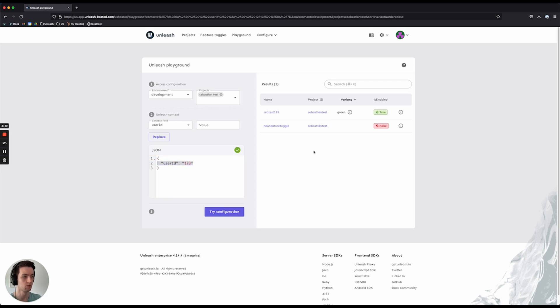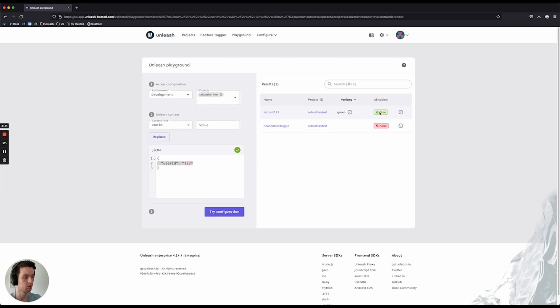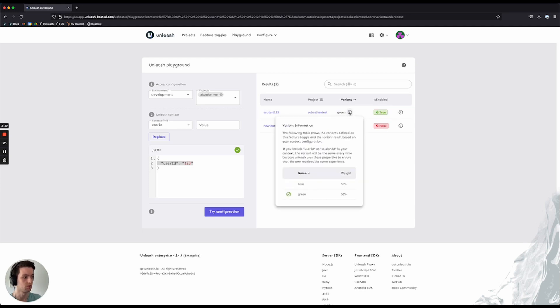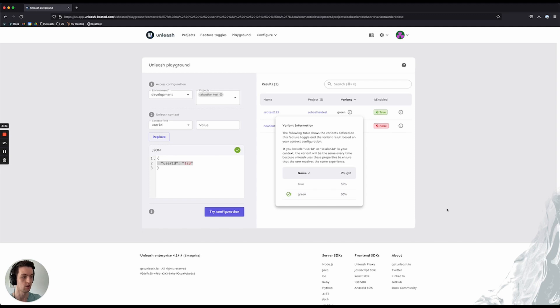I have two feature toggles within my Sebastian test project in the development environment. For the first feature toggle, you can see that it was enabled as true, and I got a variant back as green. These little eyes give you more information first about the variant, so I can see that there are two different variants here, blue and green, with an equal weighting, and I got the green one in this case.